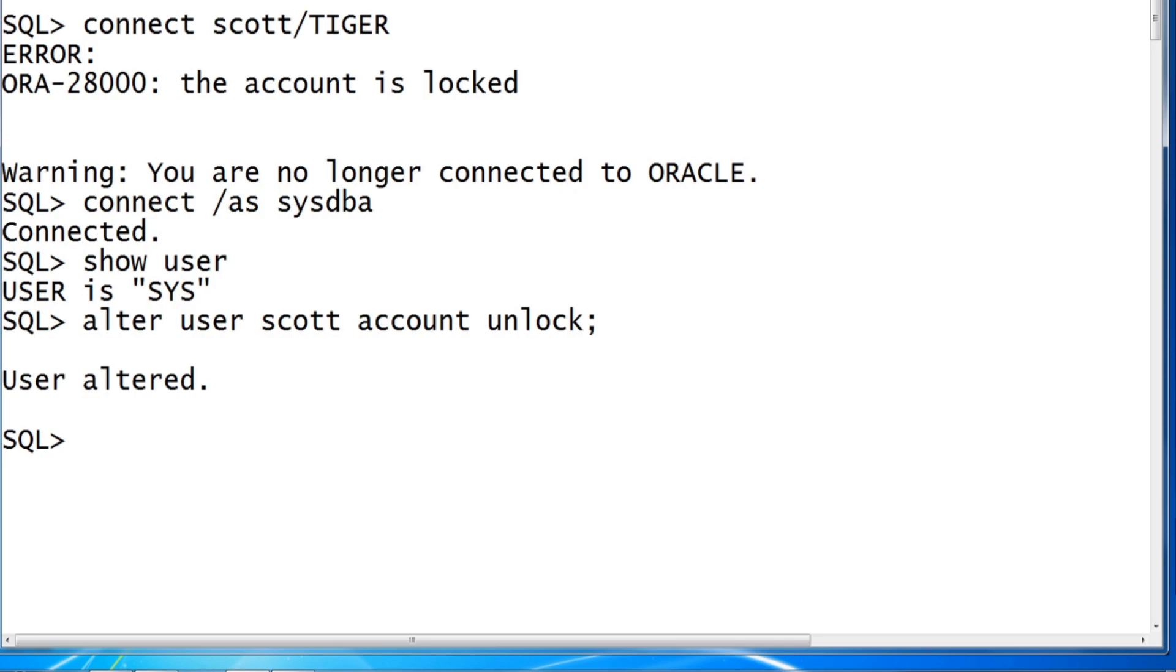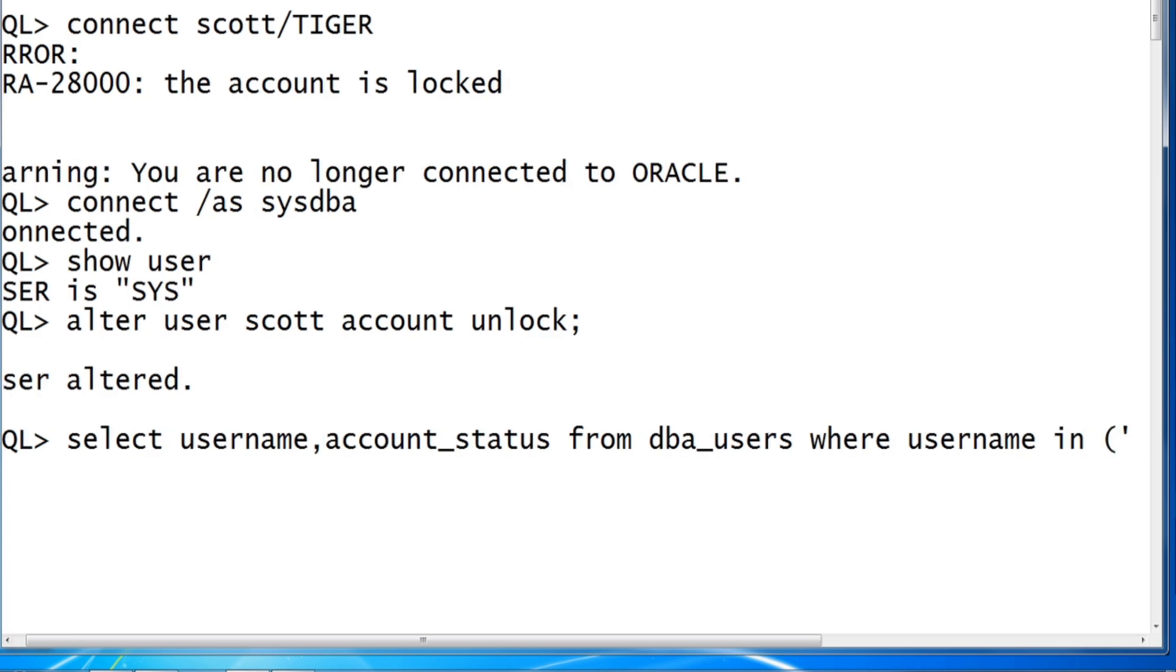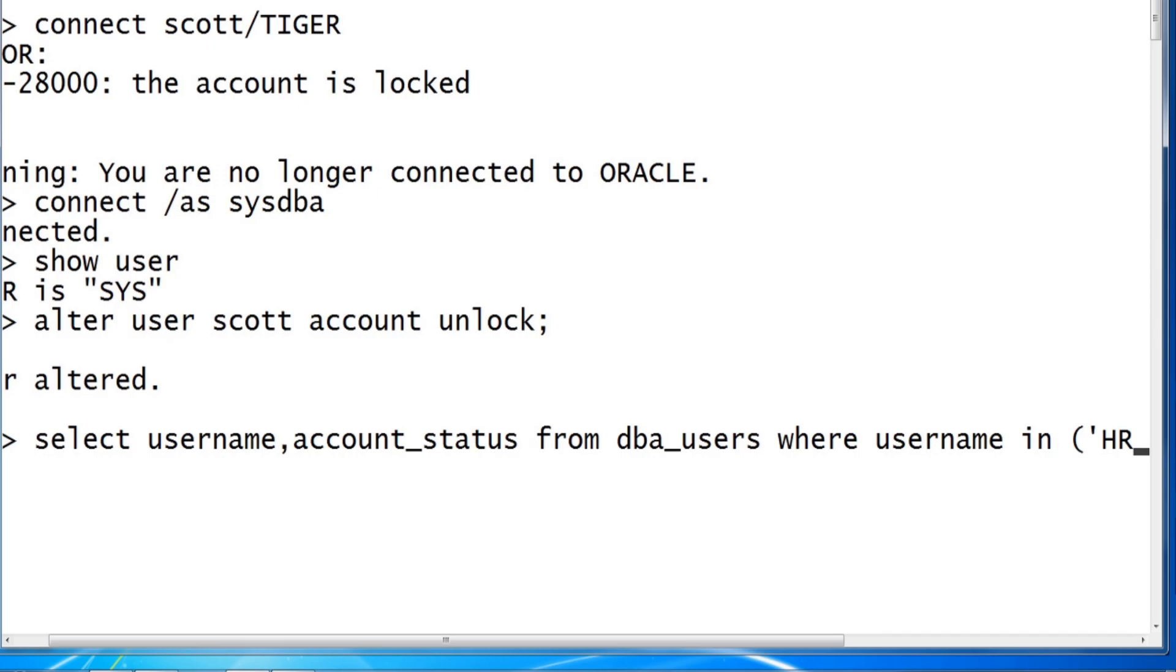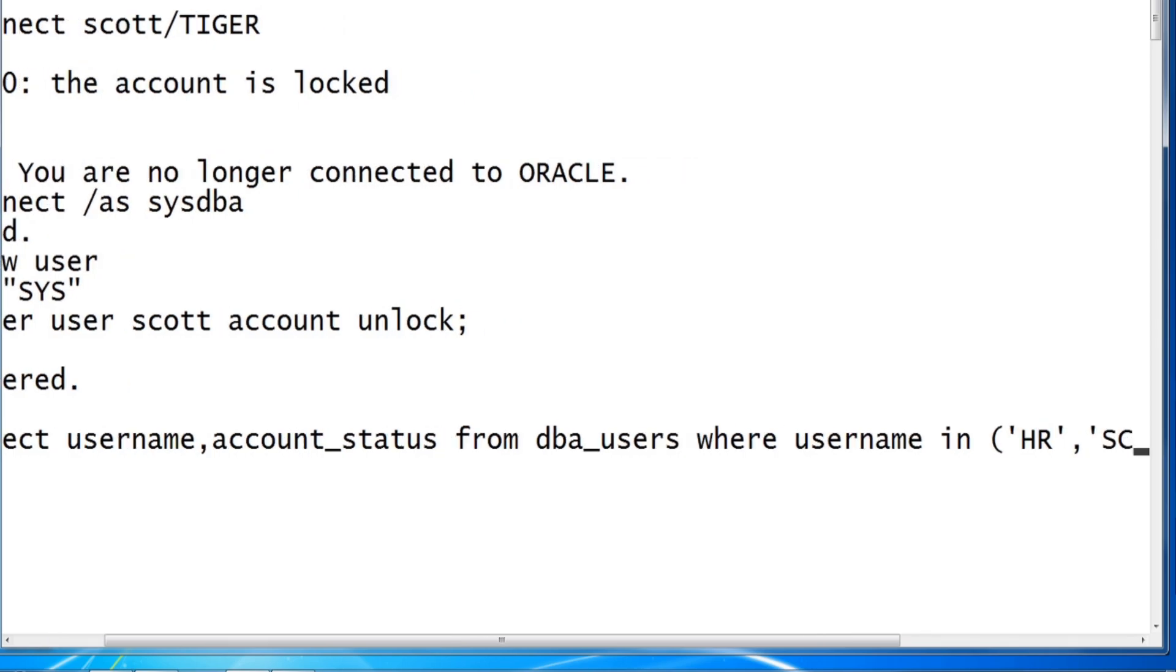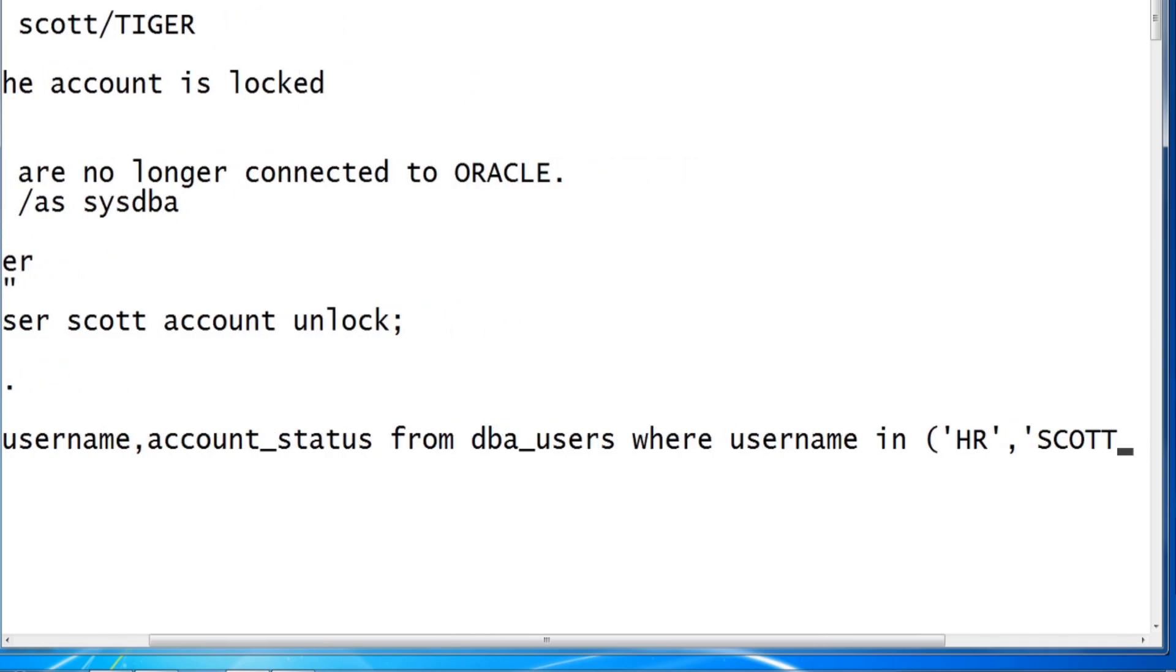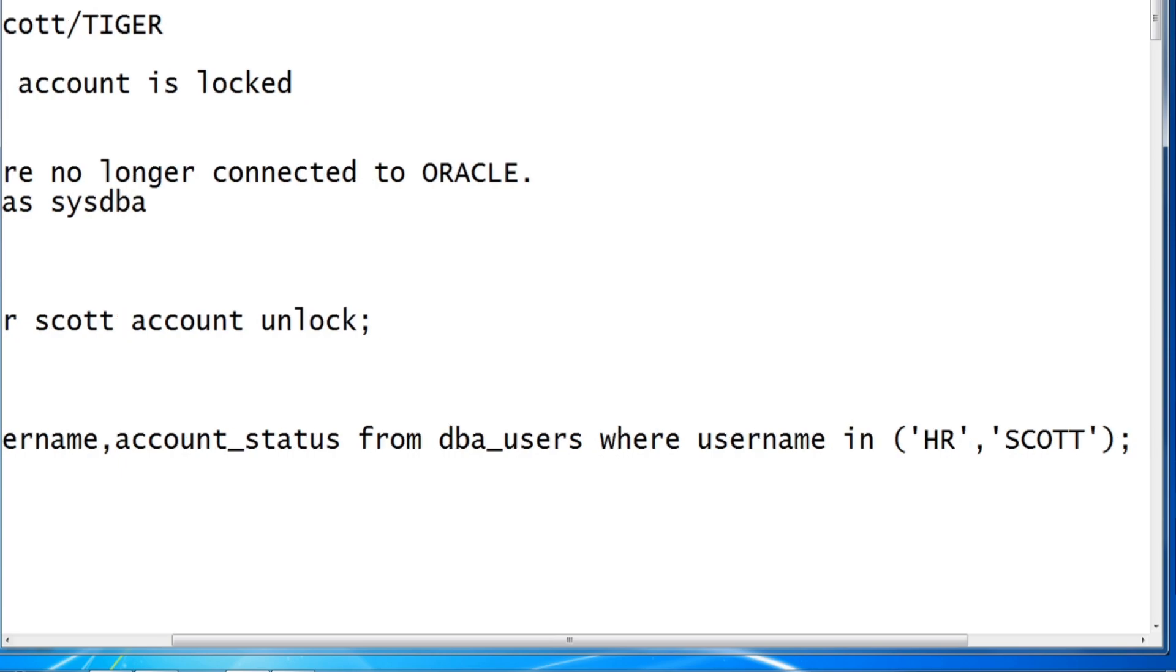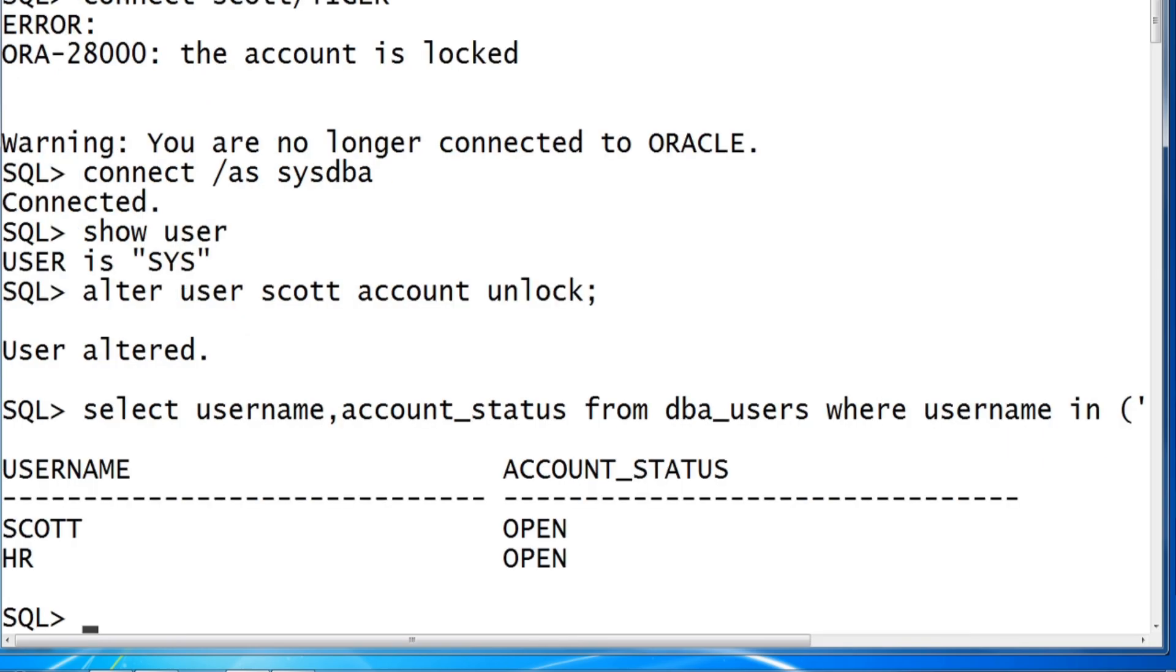So SELECT username, account_status FROM dba_users WHERE username IN operator HR, as well as SCOTT. Single quote missing, and with single quote, bracket, then semicolon. Found to be OPEN. Clear the screen. We'll see how to connect to SCOTT now and list tables of SCOTT schema.